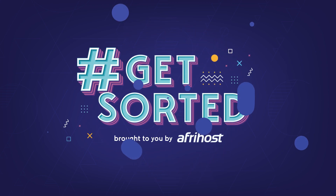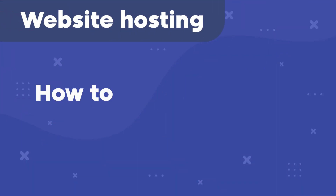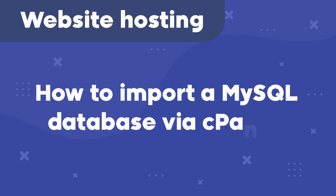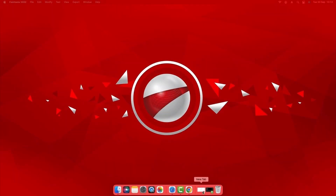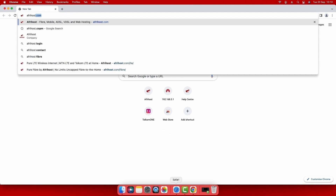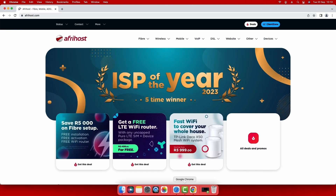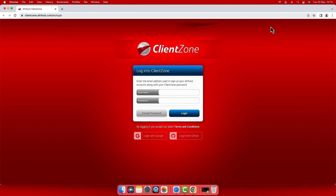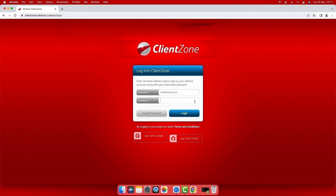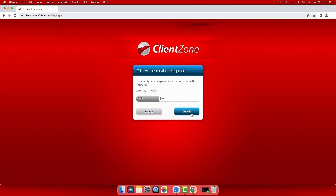Hi and welcome to Afrihost Help Center. Today I'm going to show you how to import a MySQL database via cPanel. Open your internet browser and navigate to afrihost.com. Select Client Zone at the top of the page. Enter your Client Zone username and password and click login. If this is your first time logging into Client Zone on this device, you may receive an OTP via SMS. Enter the OTP number and select submit to login.